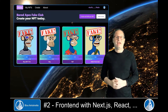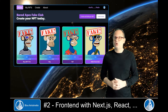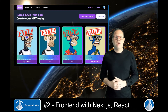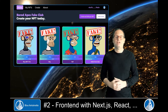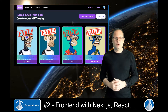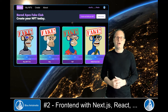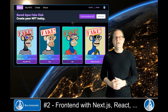Hi and welcome back everyone! In this video I'll show you how to build the frontend for this beautiful NFT marketplace. I'm Robert and in this YouTube series I'll show you how to build a full-stack NFT marketplace with or without lazy minting.